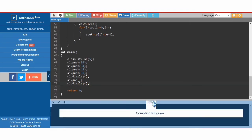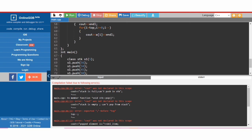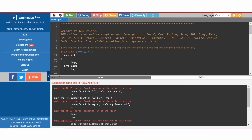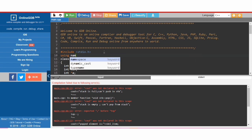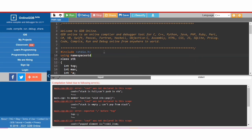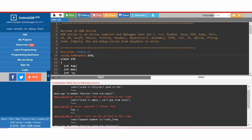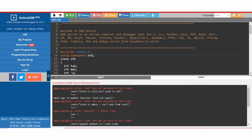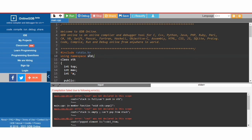Then we pop one element and display the remaining stack. We run the code and get an error: 'cout was not declared in this scope'. So there is something wrong with our includes.